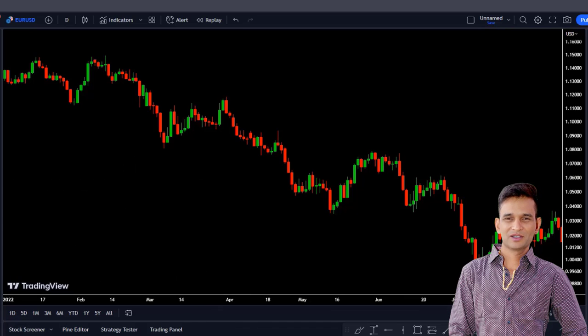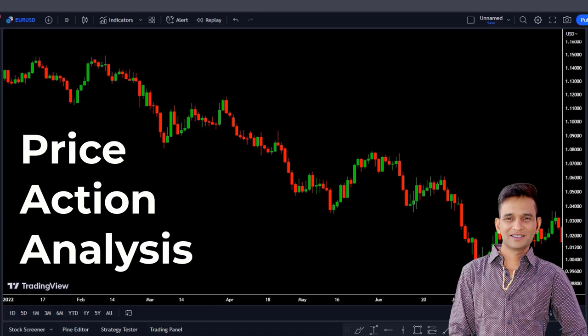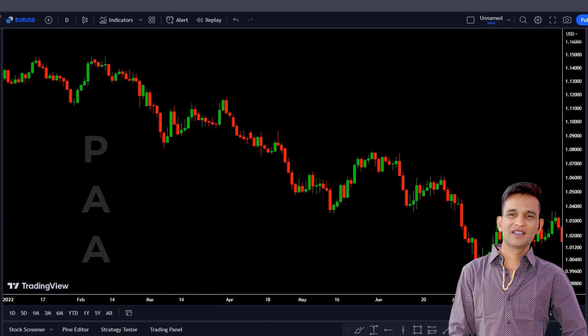But the very impressive way for discovering trends is price action analysis, where you directly analyze the price movement. This method is simple, but it needs practice and experience to master it.